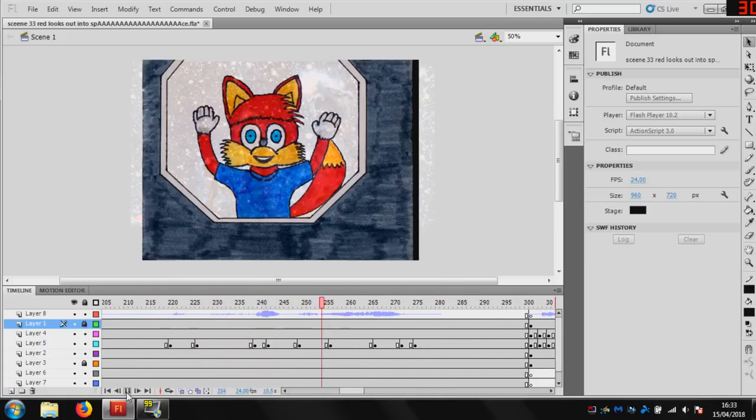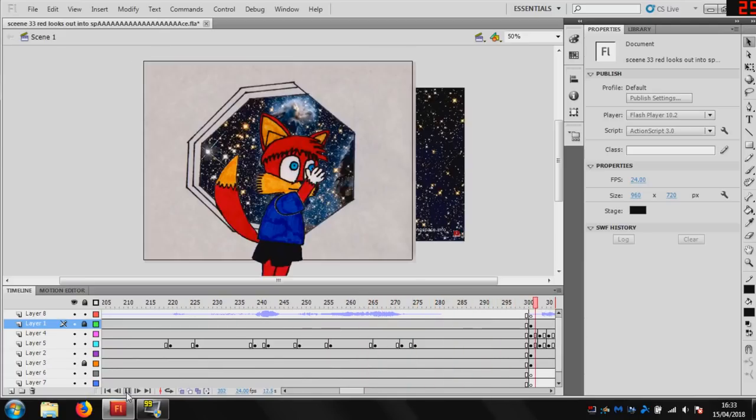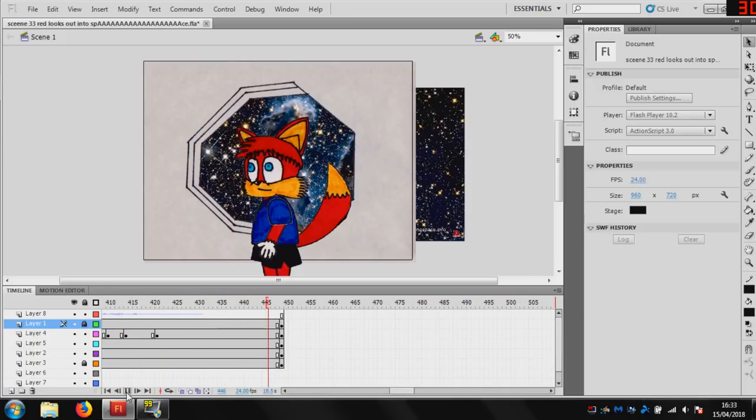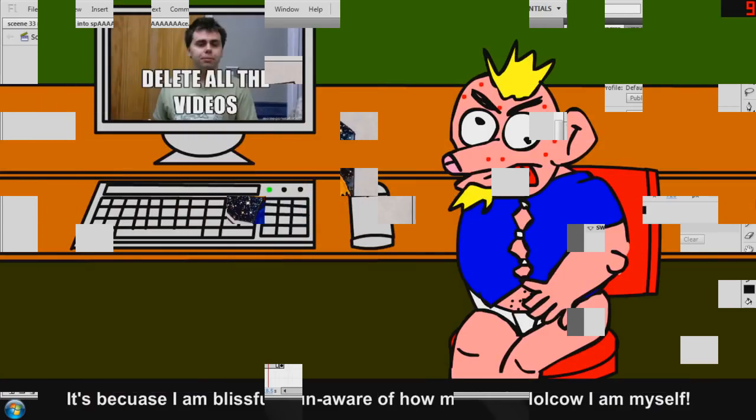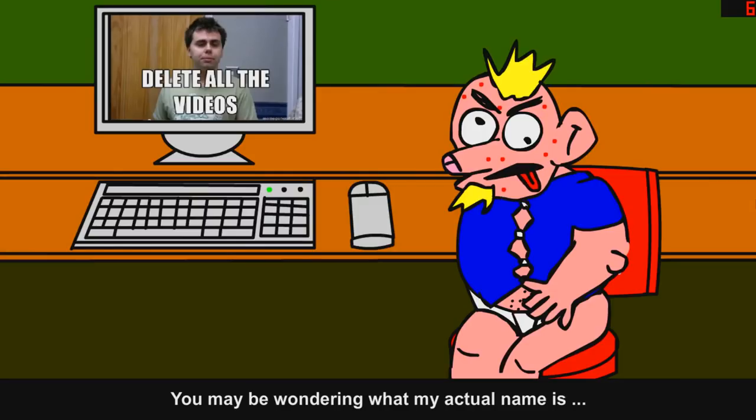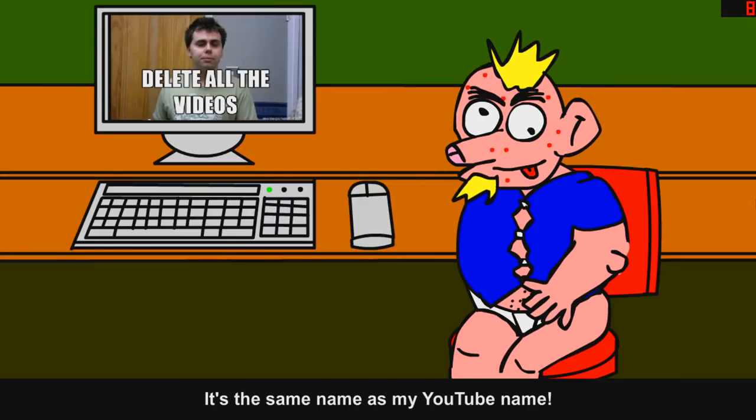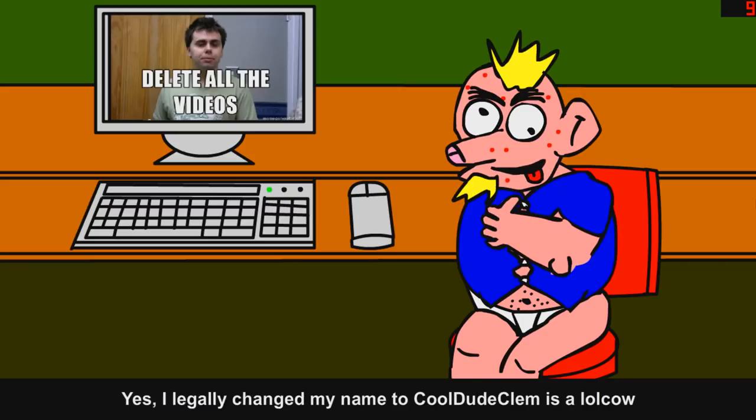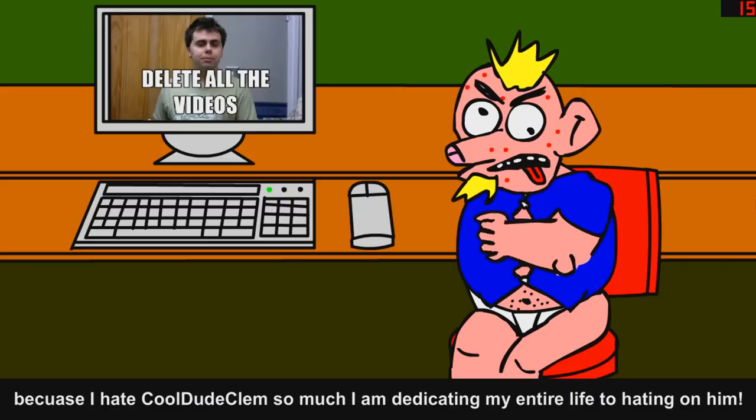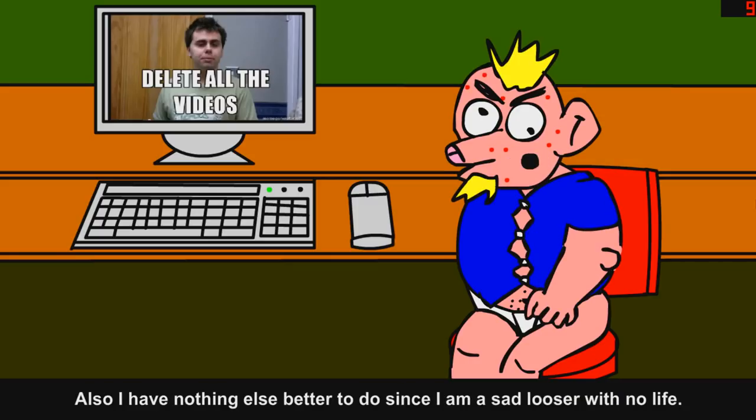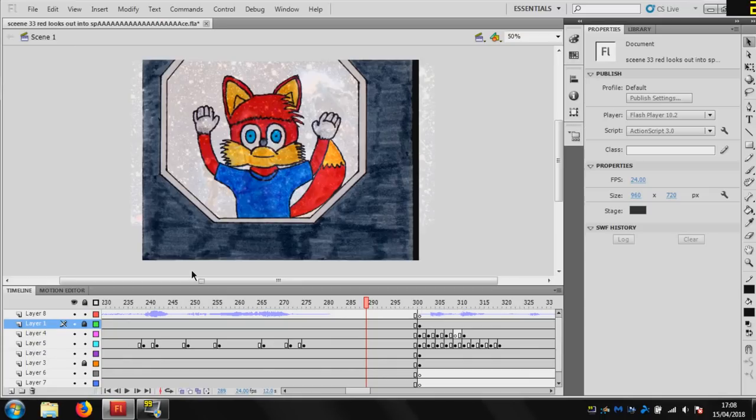But as for my mouse work, drawing with a mouse, this is about the best I can do. You may be wondering what my actual name is. Well, I'll tell you, it's the same name as my YouTube name. Yes, I legally changed my name to Coulton Clamp. It's a whole con because I am Coulton Clamp so much. I am dedicating my entire life to hating on him. Also, I had nothing else better to do since I am a sad user whoop, no life.